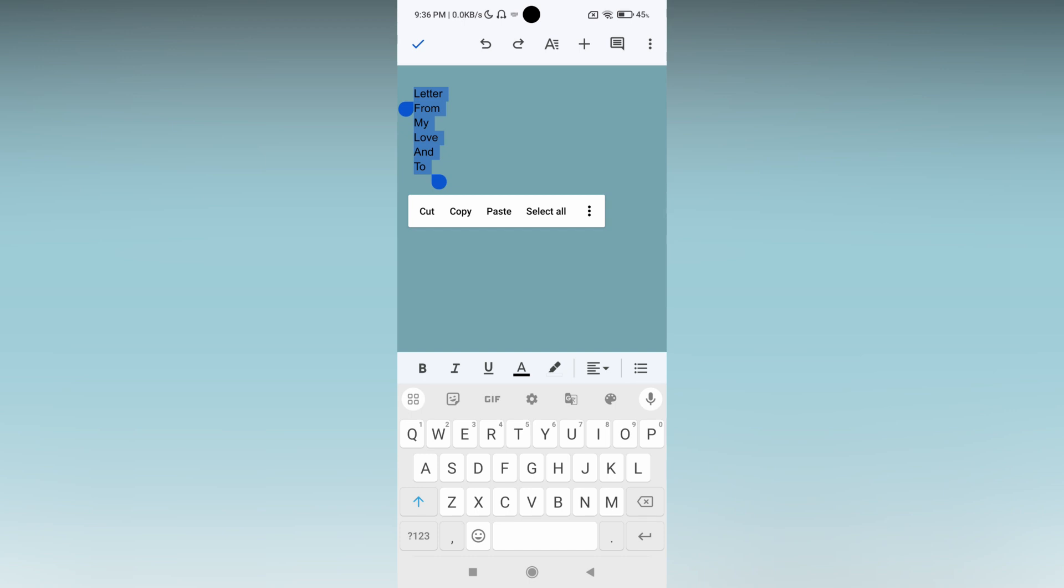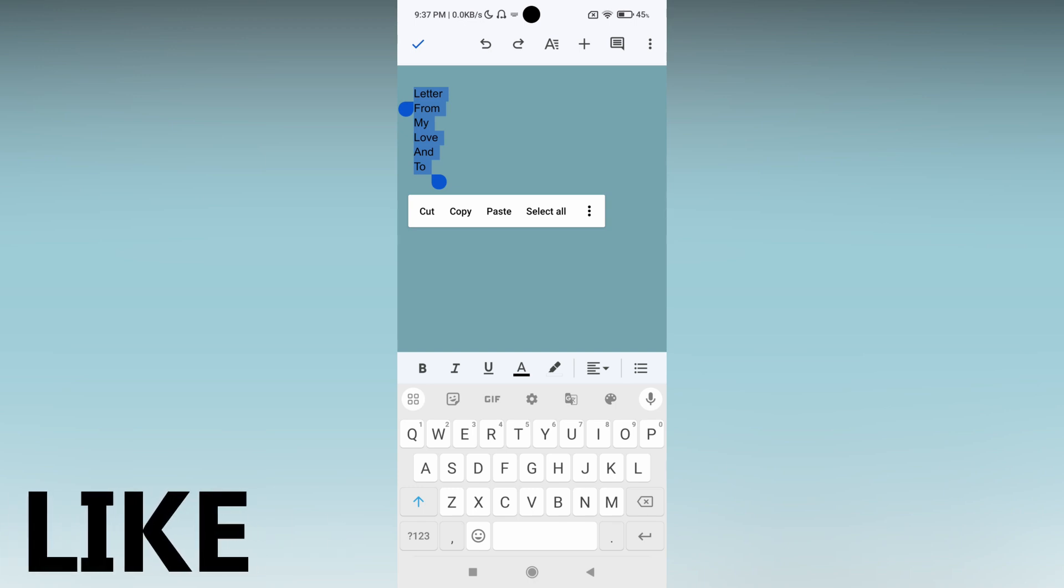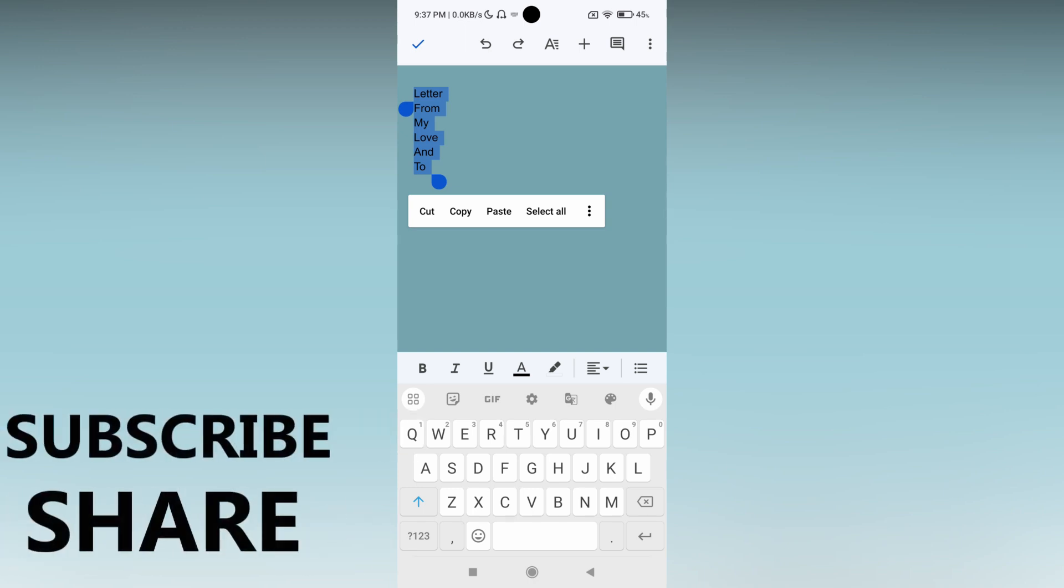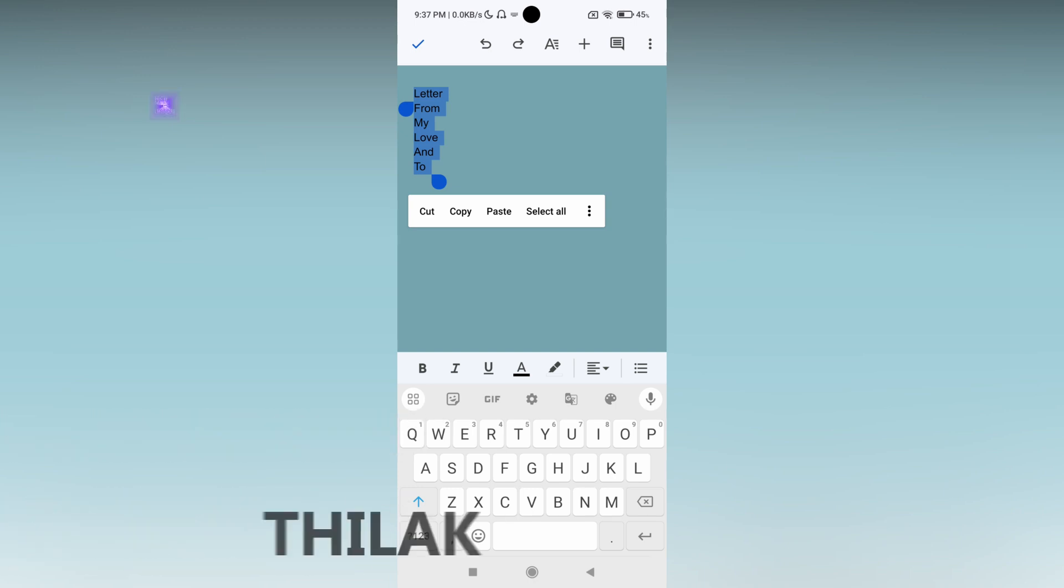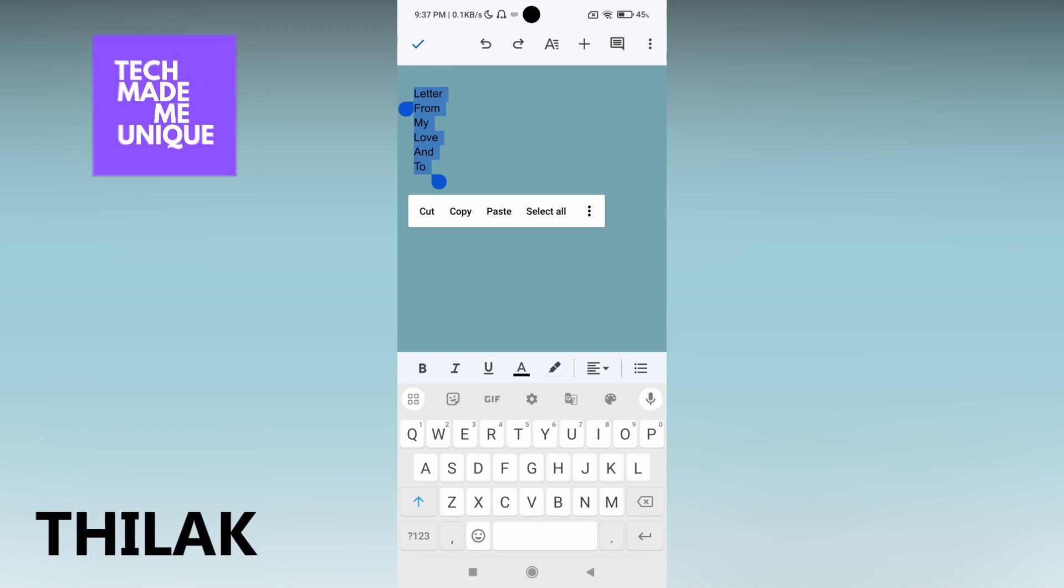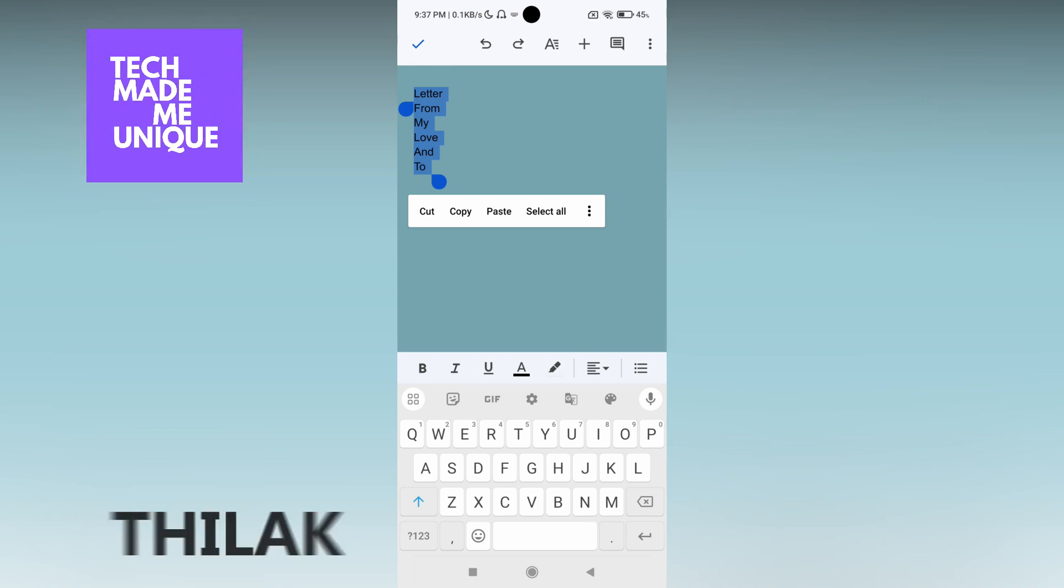I think this video helped you a lot. If you have any doubts about the Google Docs mobile application, just comment below. I will make a video about it and explain in detail. So we will meet in our next video with super valuable content. This is Thilak from TechMate Be Unique. Have a wonderful day.